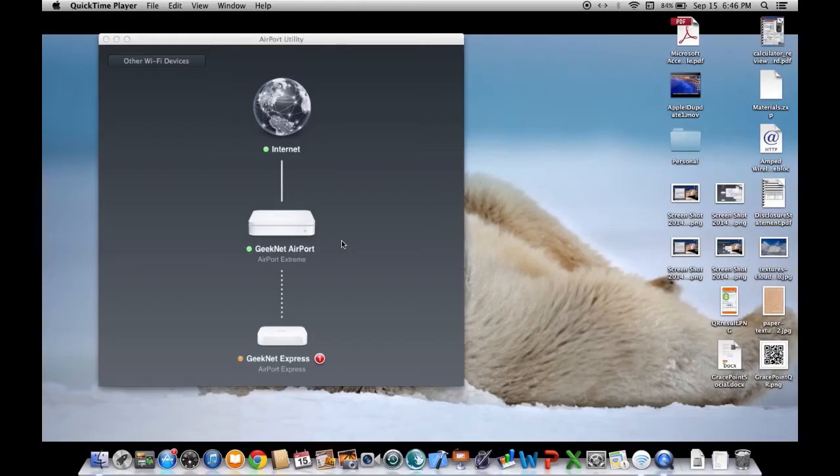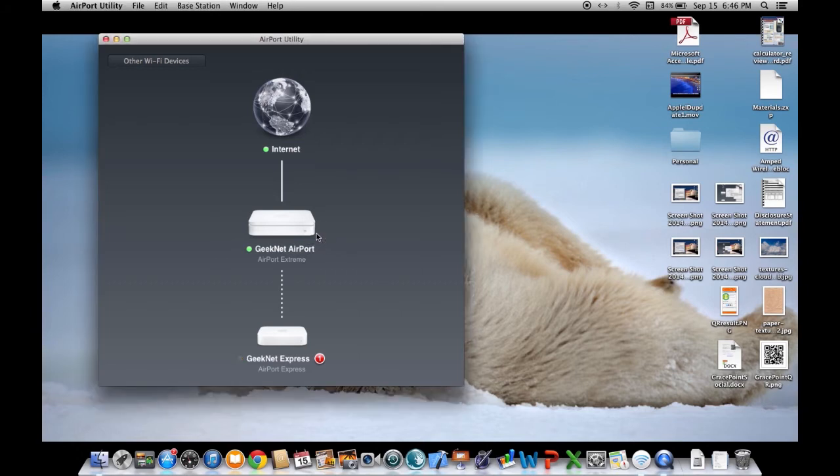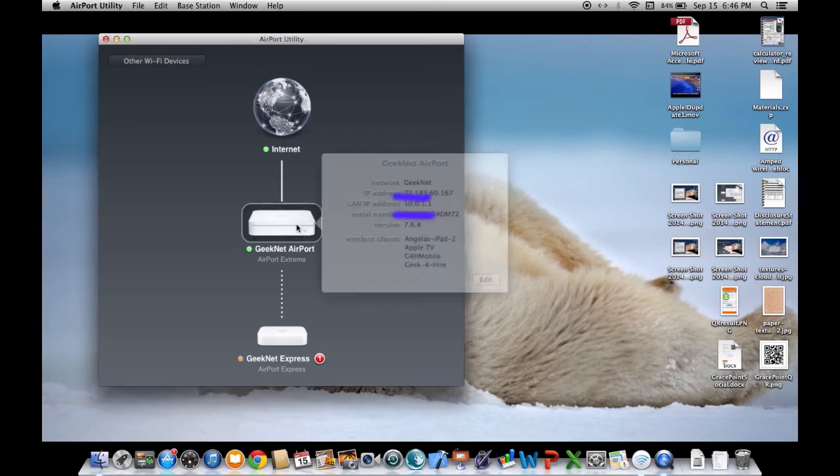So we're back. The airport extreme is back online. We've got a green light, and everything is happy.